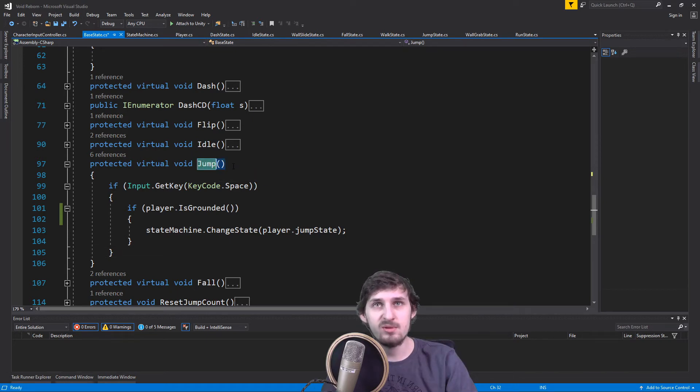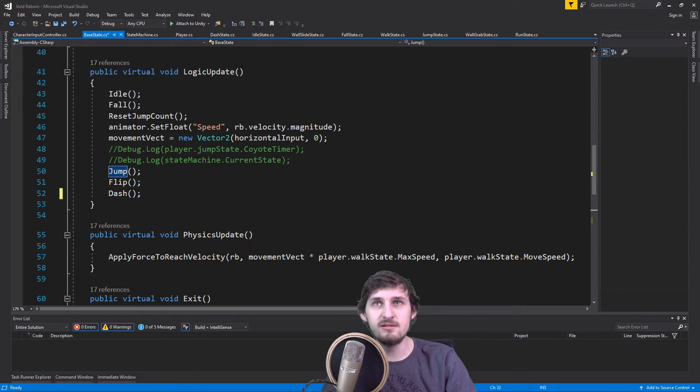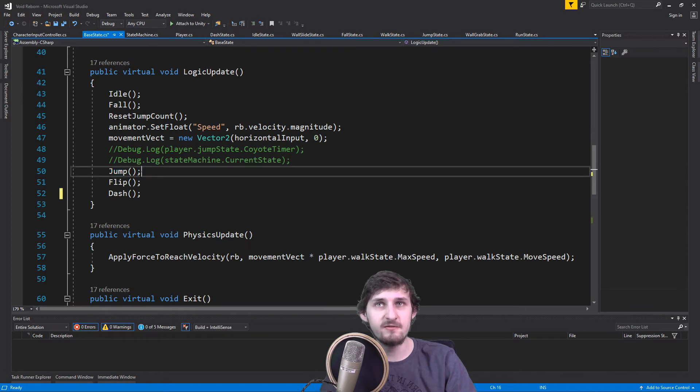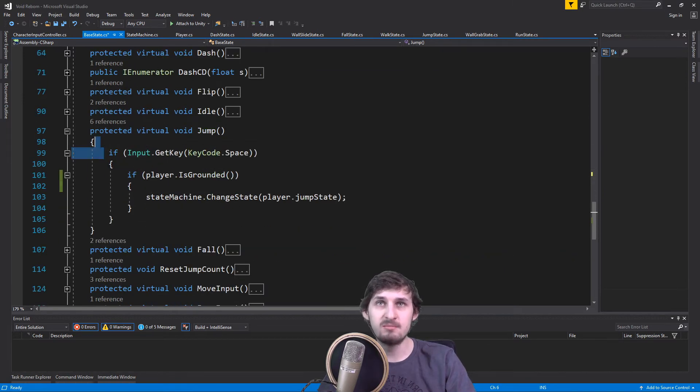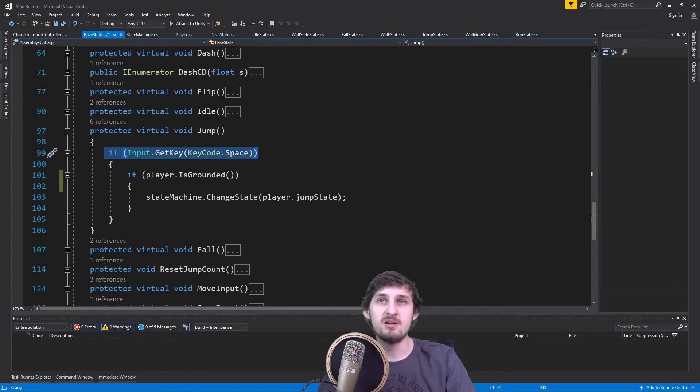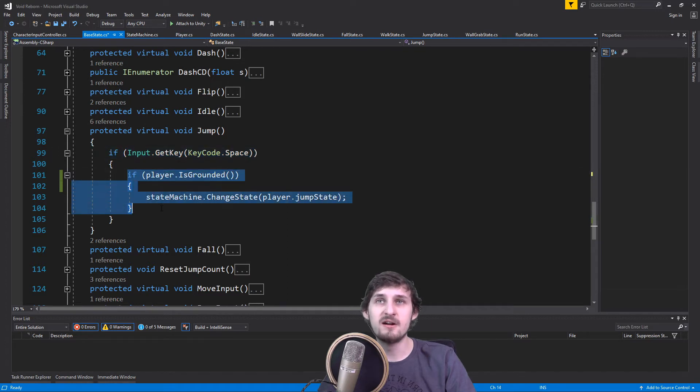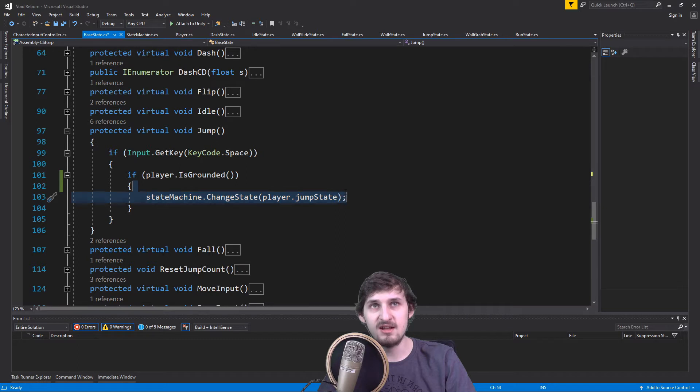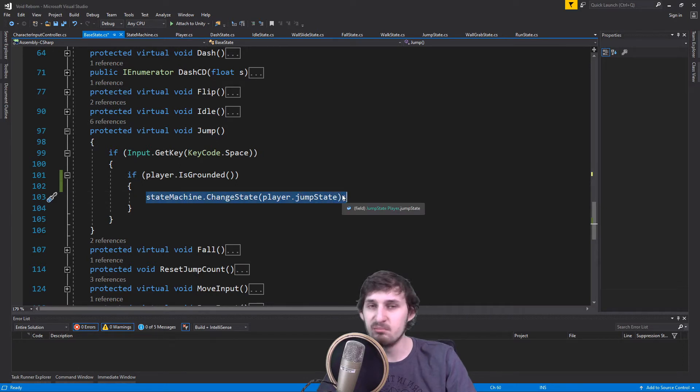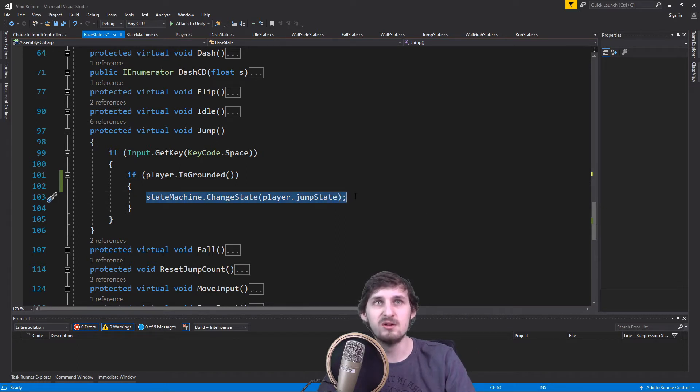So I have a method jump which is executed in each frame. And the jump method is asking if you're pressing the space button and also if you're grounded. We are currently changing to a state that is called jump, but you can pretend that there is code that is responsible for jumping.